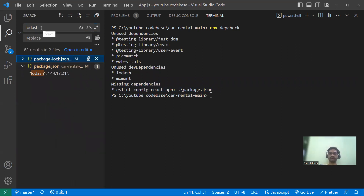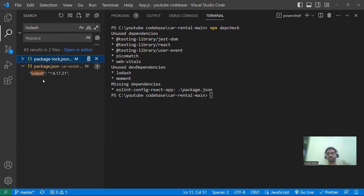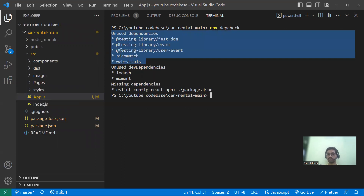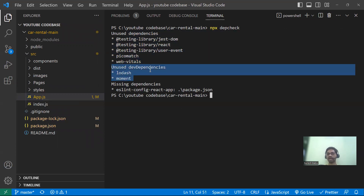Just verify once at a high level whether the library is used or not. Whatever libraries are mentioned — like lodash or moment — if they are not used in any of the import statements or require statements (require is also important, not just import/export), if they're not in either require or import statements, then you can straight away go and remove them. Cross-verify the unused dependencies and dev dependencies, then go ahead and uninstall.